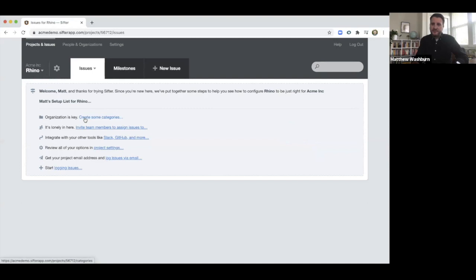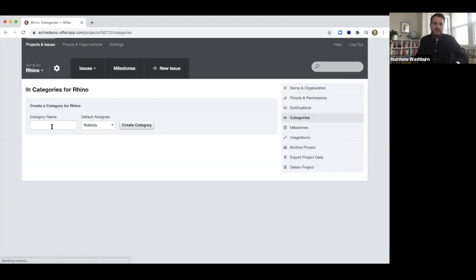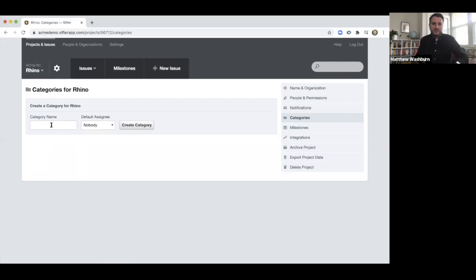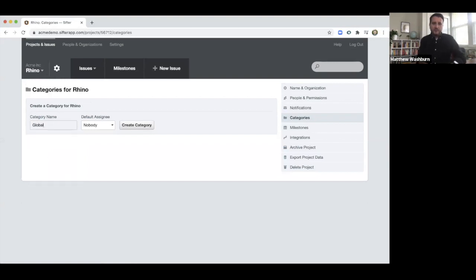So now Sifter tells me it's time to create categories. We use categories for different parts of a website or an app, so usually we start with a global, which is something that affects everybody.